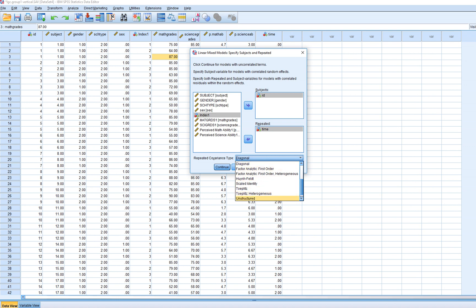There are a number of other options as well. An unstructured matrix allows all the residuals across the time points to vary in terms of their variances, and also all covariances can vary within the covariance matrix. Other options include an AR1 structure where we assume the variances are equal over time and assume an autoregressive structure of order 1. AR1 heterogeneous assumes that the variances are heterogeneous, but still assumes an AR1 covariance structure.